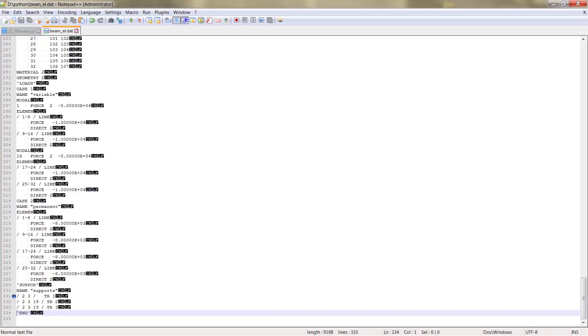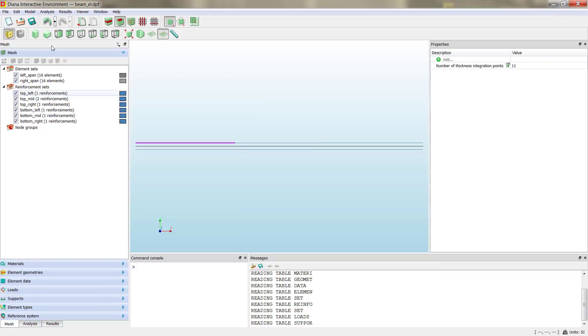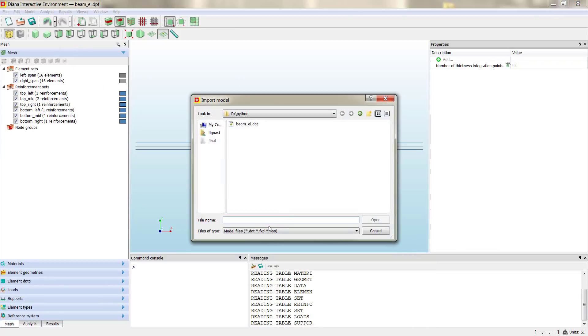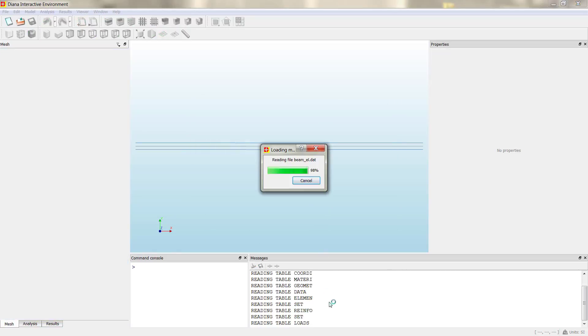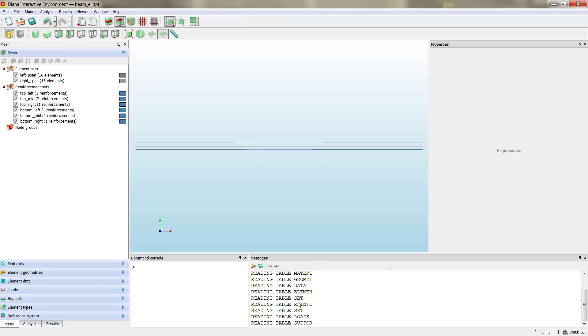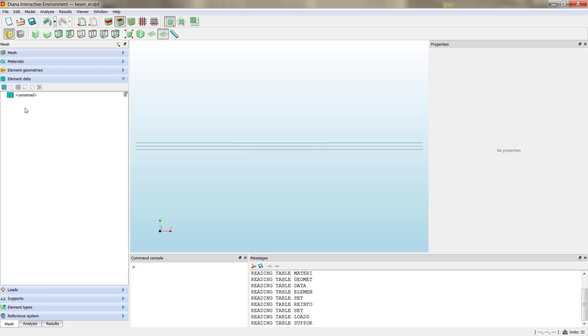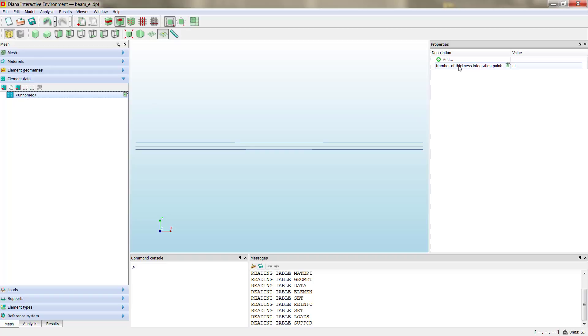Then we can go to DIANA. We can import models, so we can import that file. Then you see we import all the tables that I mentioned before.